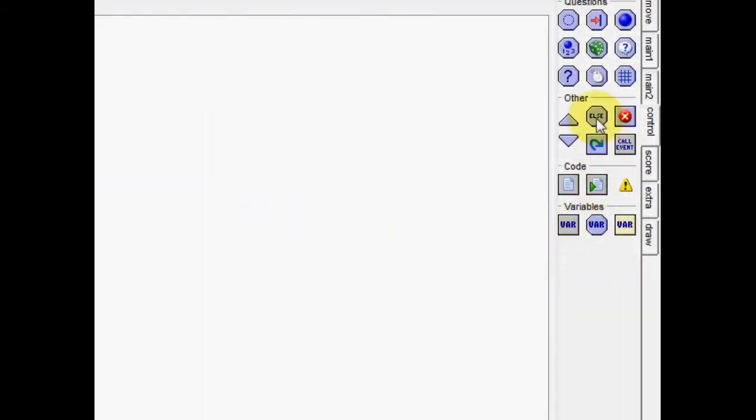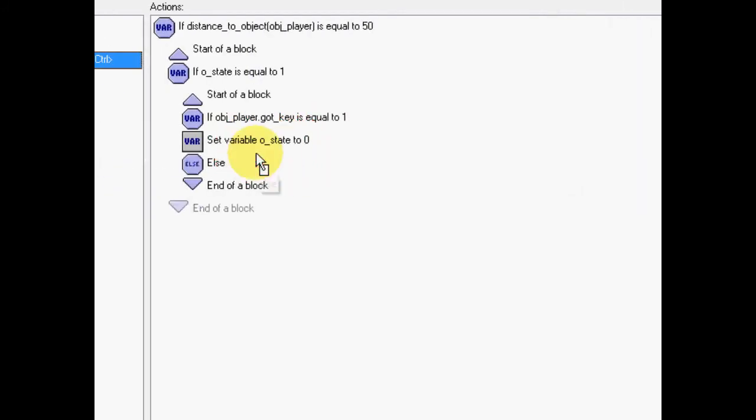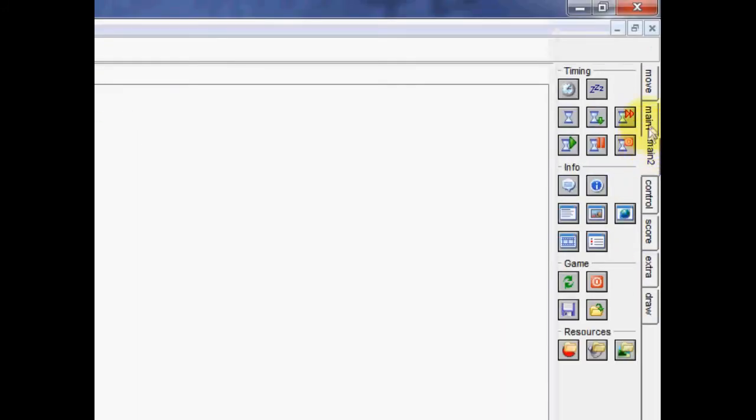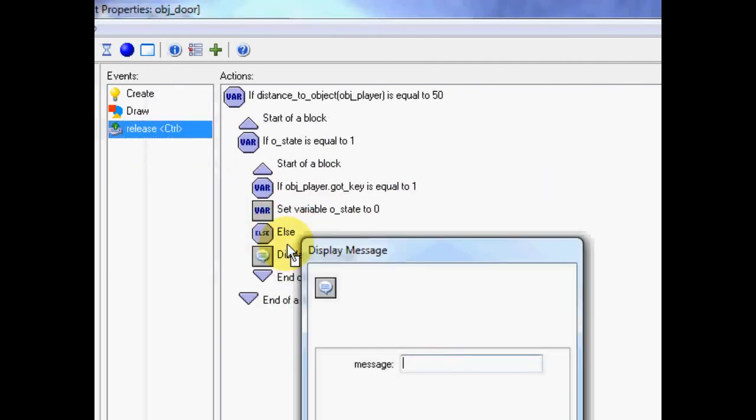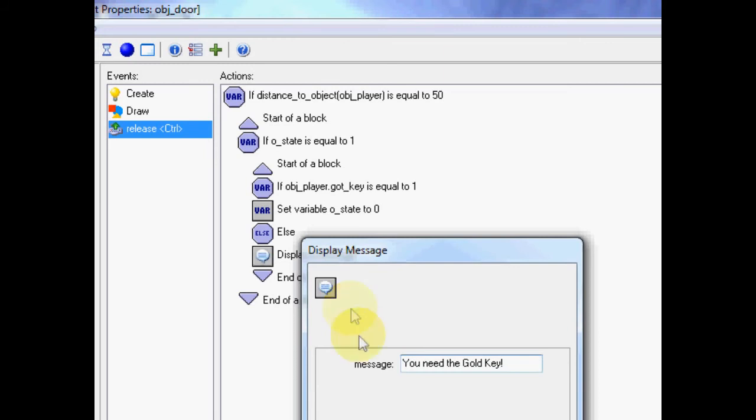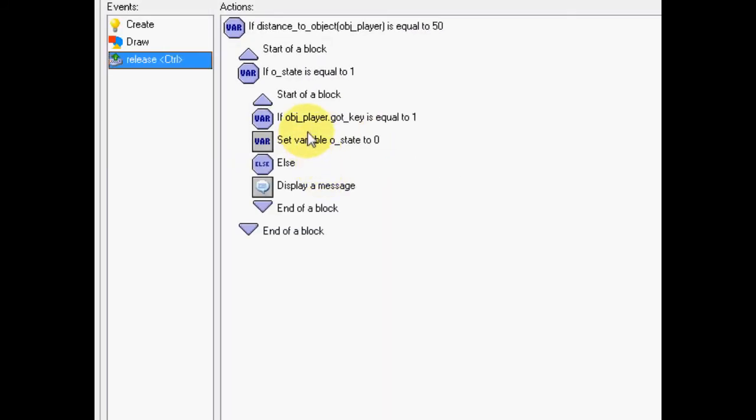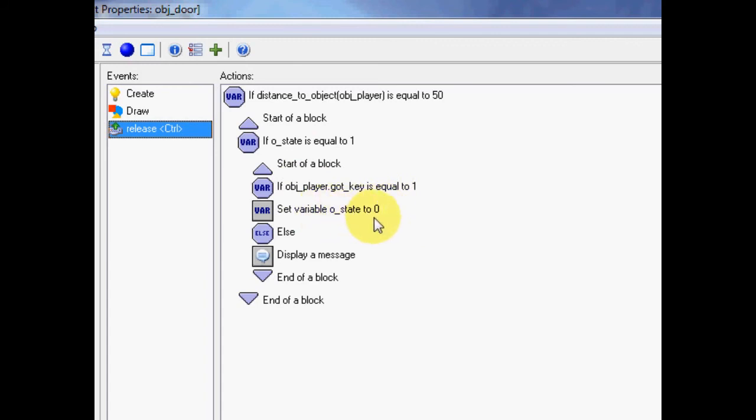And, then we're going to go else. So, if the player hasn't got the key, we're going to give the player a message. And, the message we're going to give them is, you need the gold key. Okay, so, we'll go through it again. If we're close enough to the object, and it's locked, and if the player has got the key, set to zero, so it's unlocked. Otherwise, if the player does not have the key, we're going to display a message to say, go get the key.